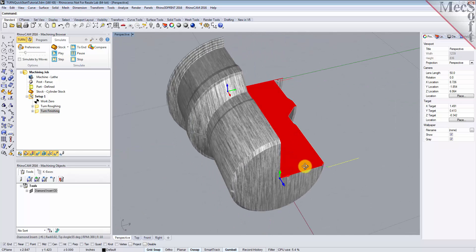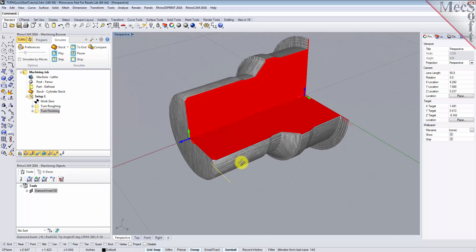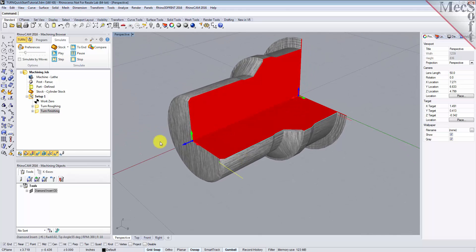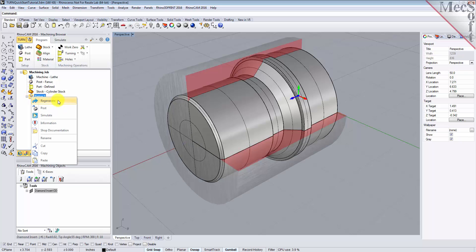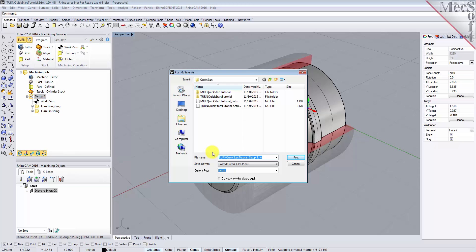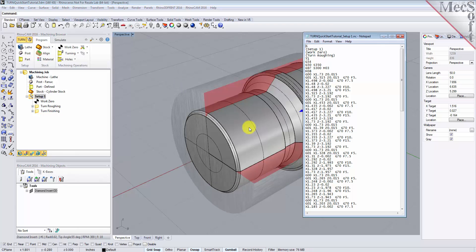With the completed toolpaths, we're ready to post-process to an output text file containing G-codes that can be sent to the machine tool to actually machine the part. Select Setup 1 from the Machining Browser, right-click, and select Post. This will post-process all operations created under the setup. Use the Post and Save As dialog to specify an output file name and location for the post-processed G-code file. By default, the part file name and setup name are appended for the G-code file name, and the posted file is saved to the folder where the part file is located. Pick Post and the G-code file is displayed in Notepad, where it can be viewed or edited manually. Now close Notepad.